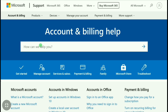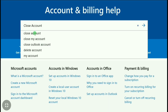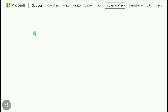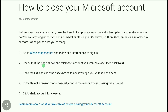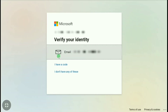As you're going to delete your account, search here 'close account' and then click on 'How to close your Microsoft account'. Here are the steps to delete your Microsoft account — first click on 'Close your account'.